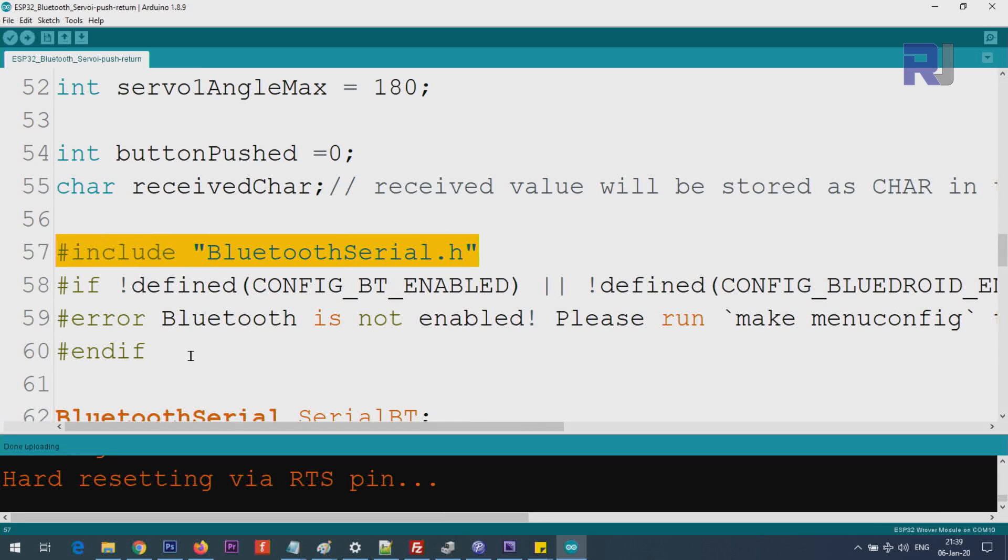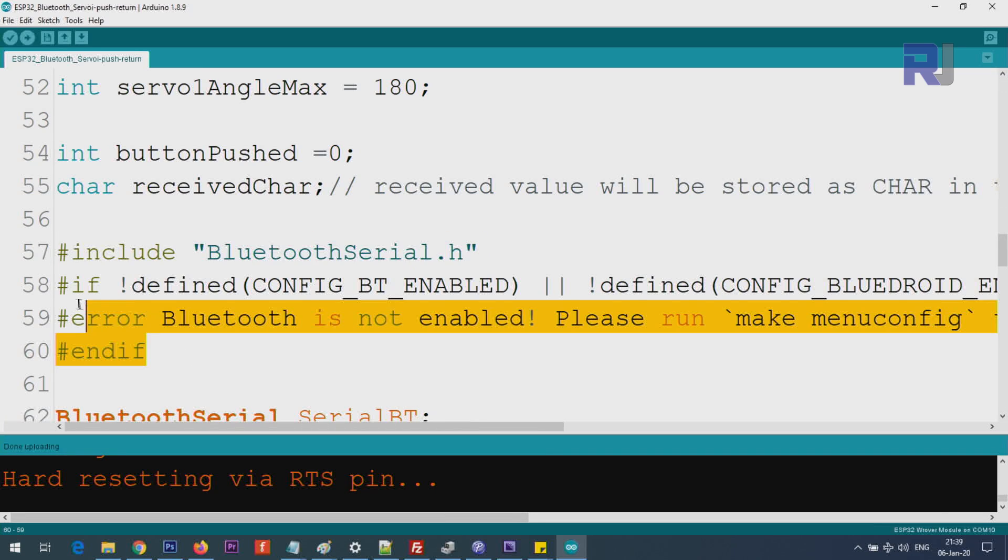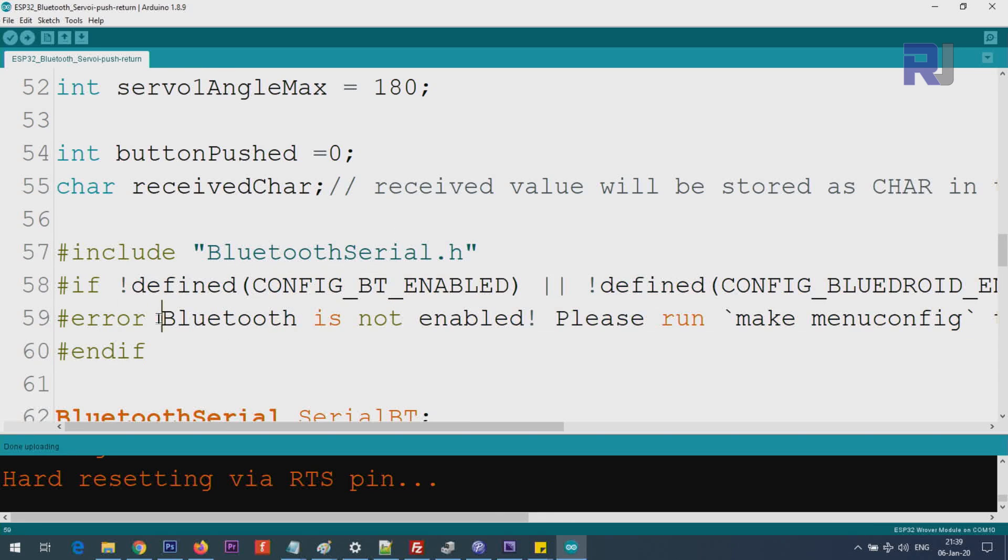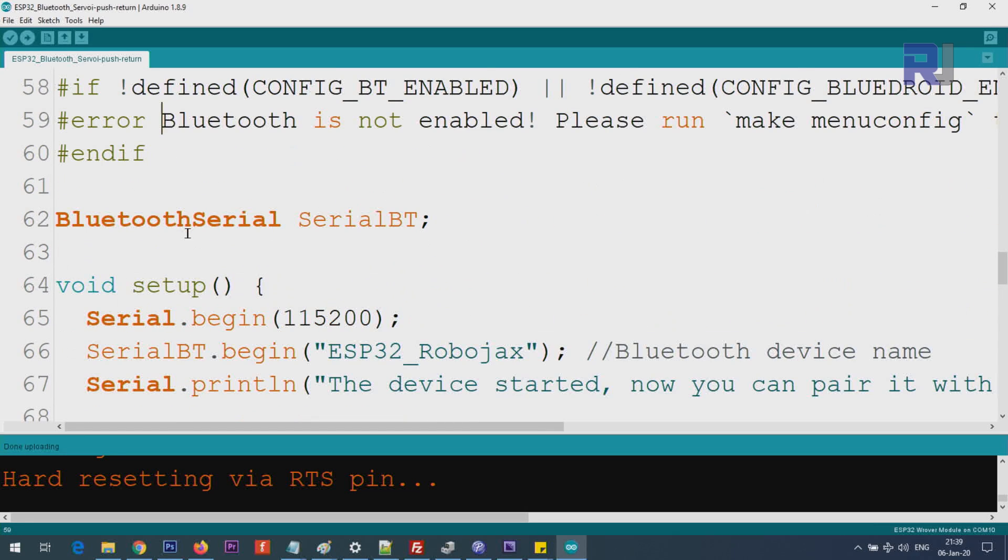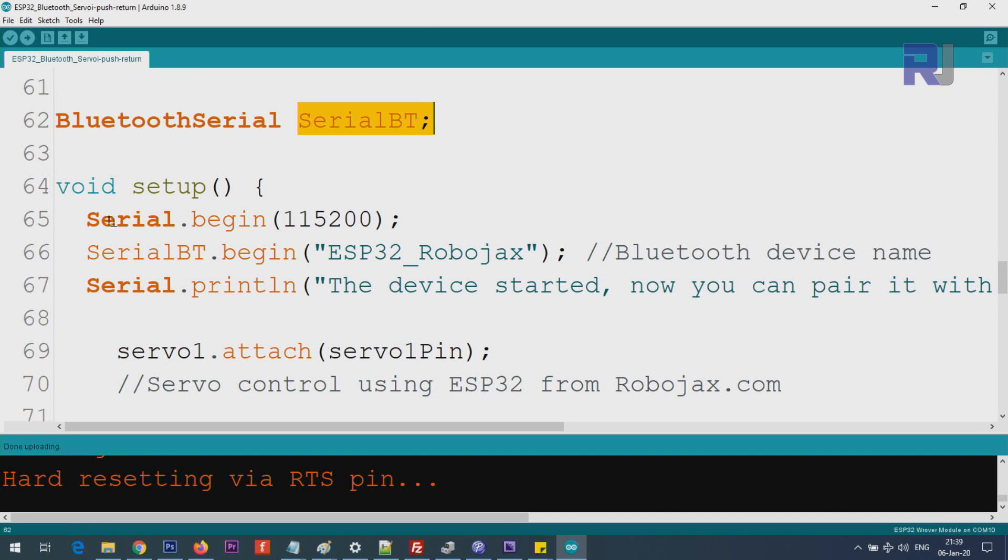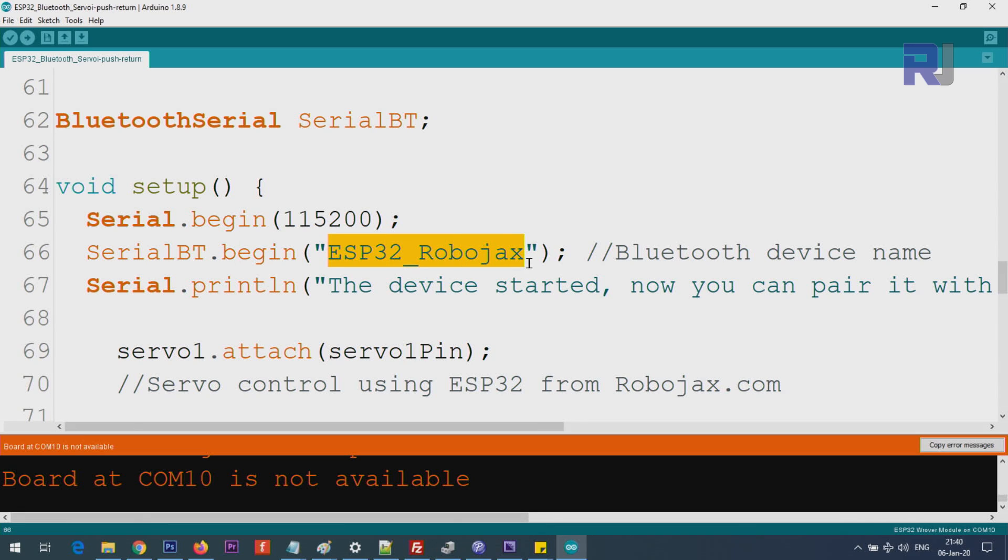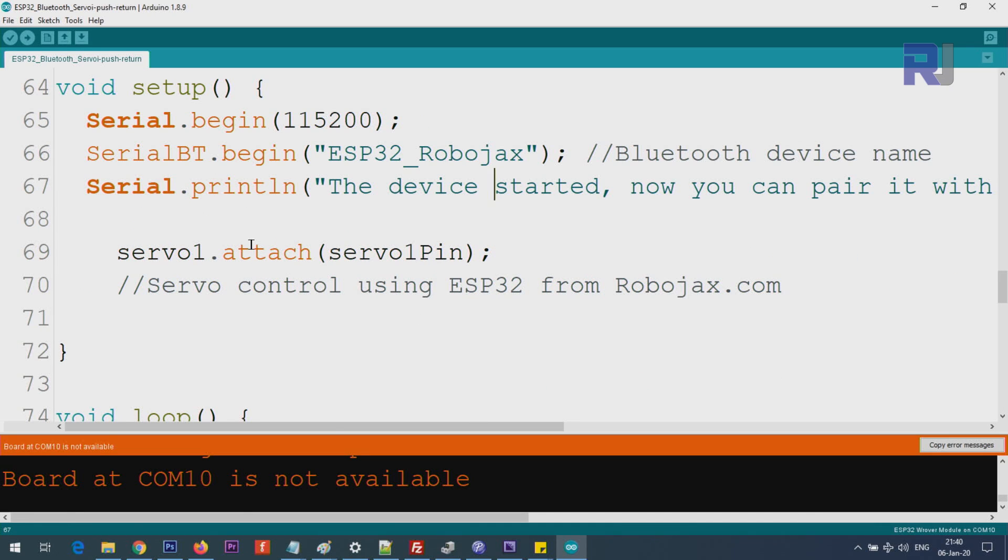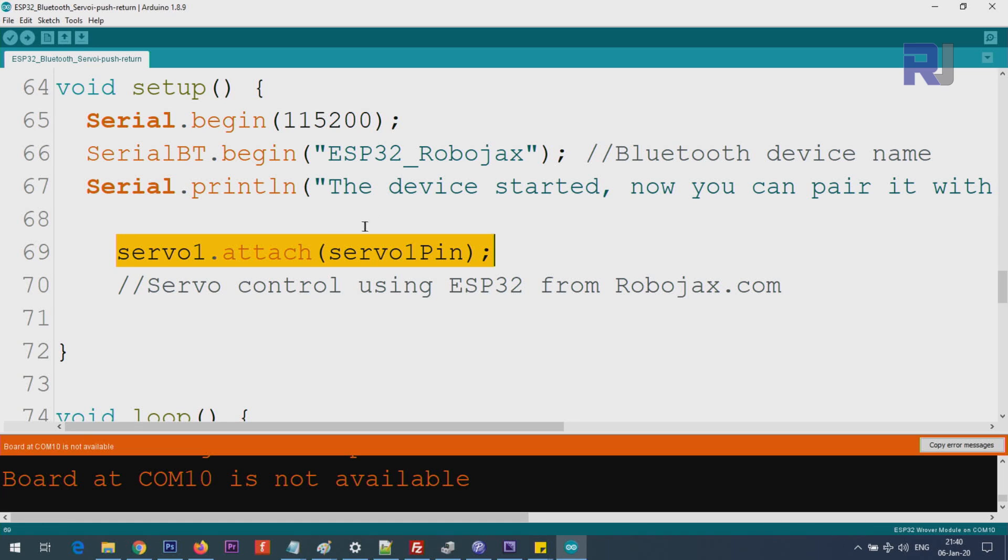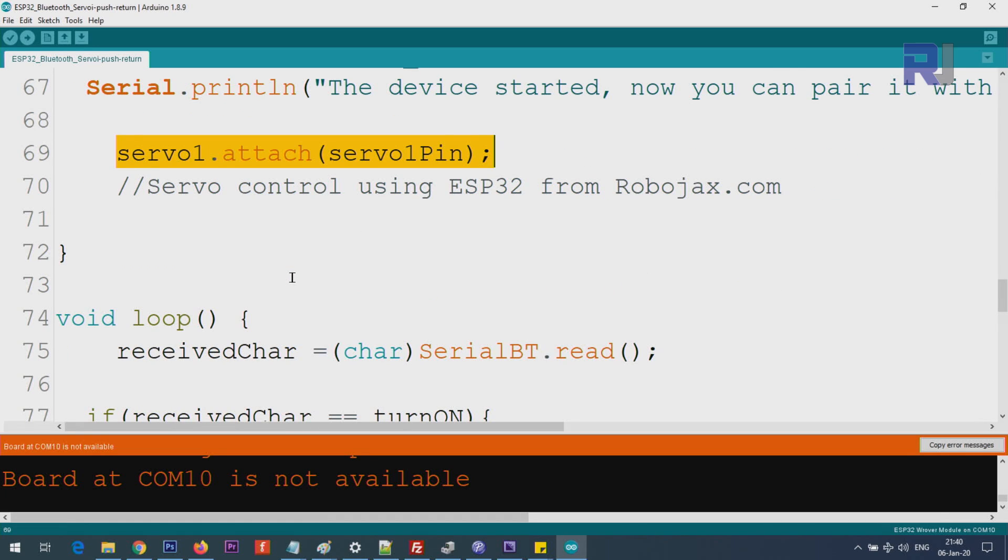Inside the setup, we initialize the serial monitor that can display the text for us. Then serial BT is where you initialize the serial monitor with dot begin, and this is the name of the Bluetooth device. Whatever name you type here, you will see it on the mobile device. This is just text printing it. Here we use servo dot attach servo pin - for example pin 19 or 14, whatever pin you have. This will attach a servo to the pin with the configuration and make it ready.